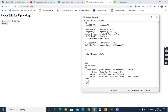$_FILES is the superglobal which stores data of the uploaded file. Our input name is my_file, so $_FILES['my_file']['name'] stores the name of the file. $_FILES['my_file']['type'] stores the type of the file.